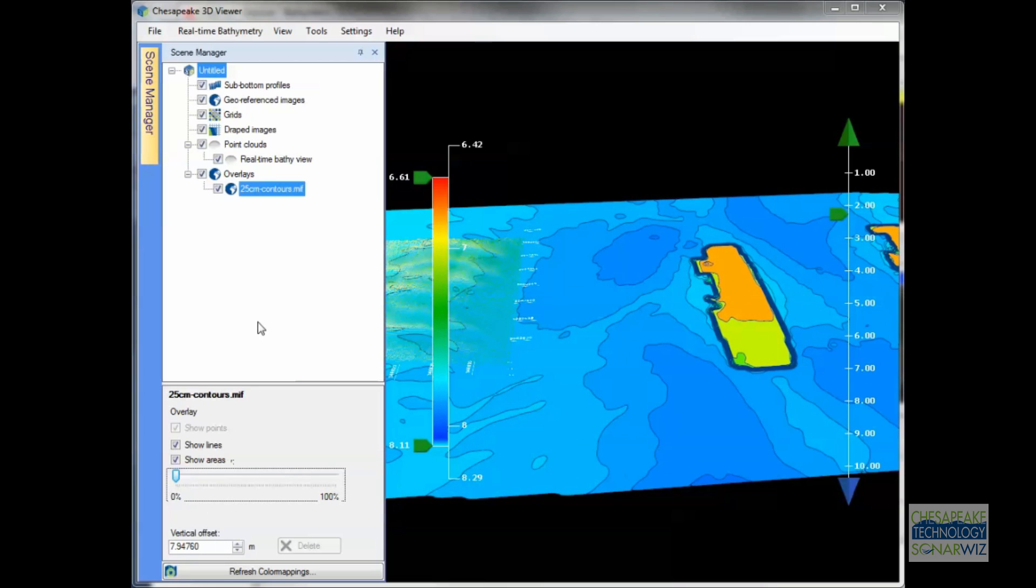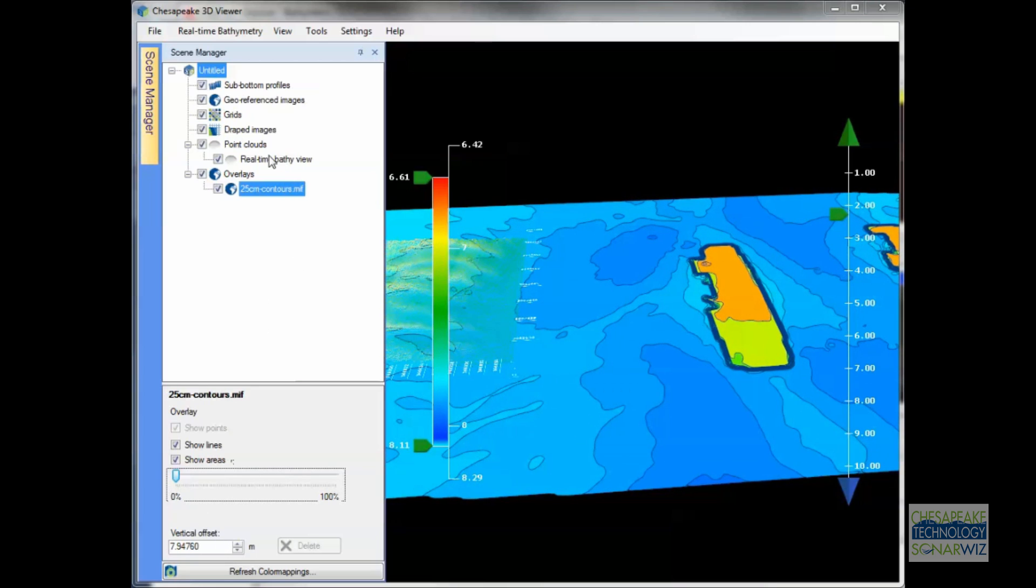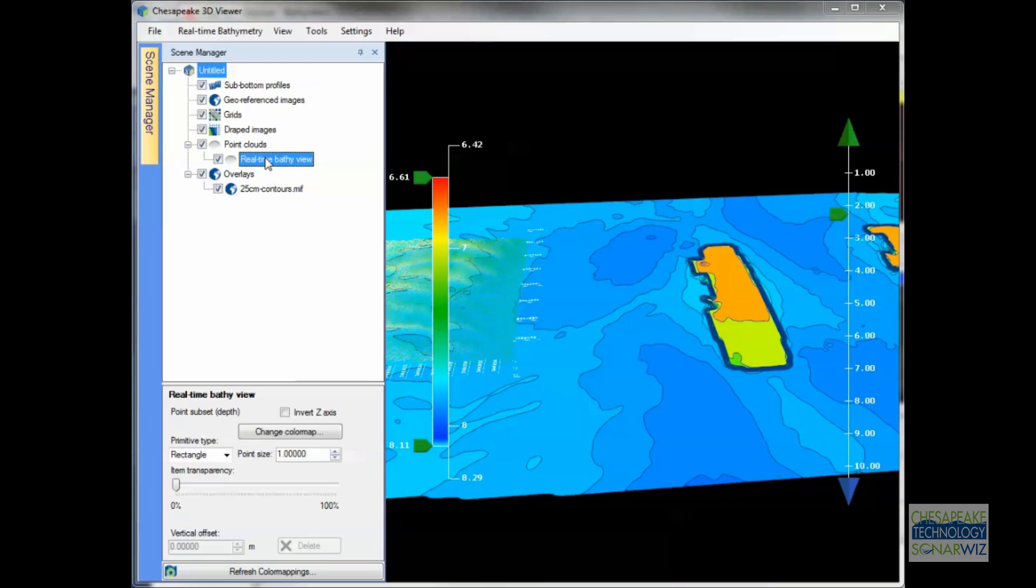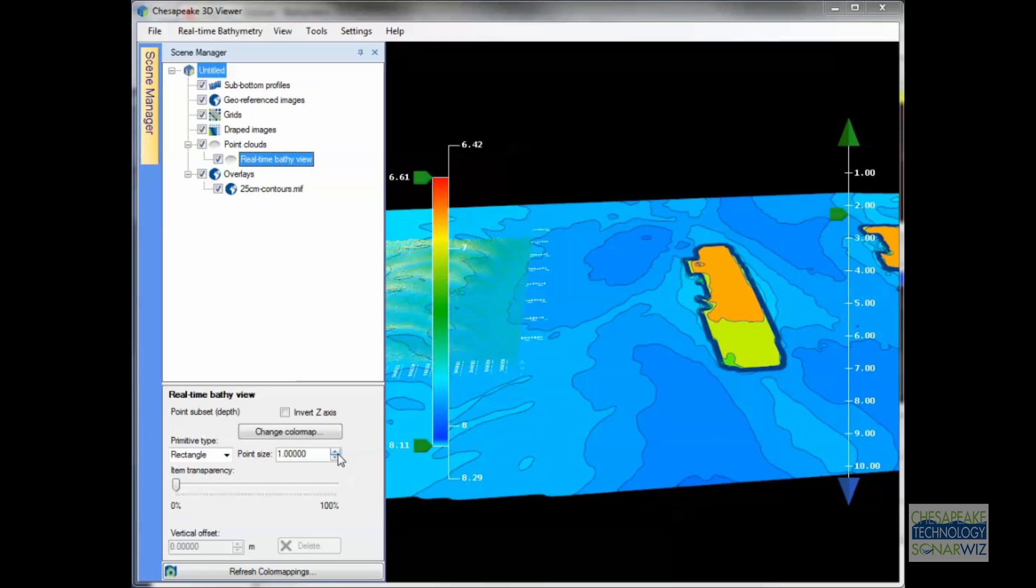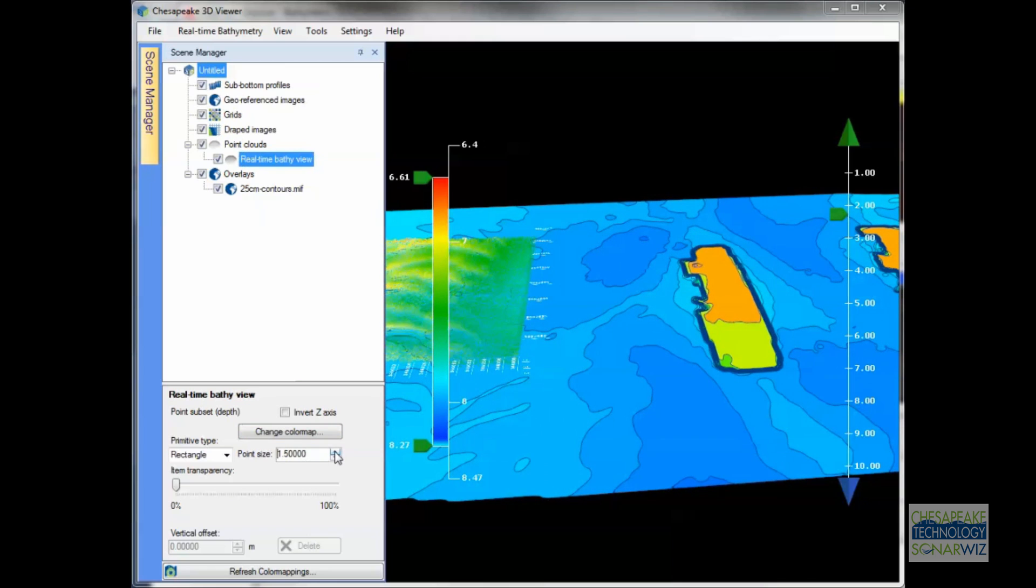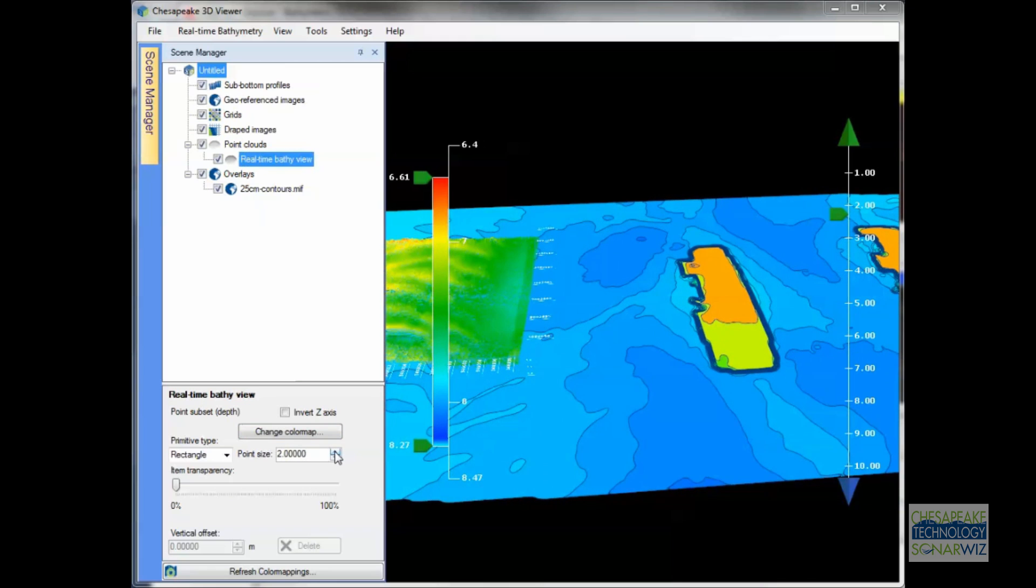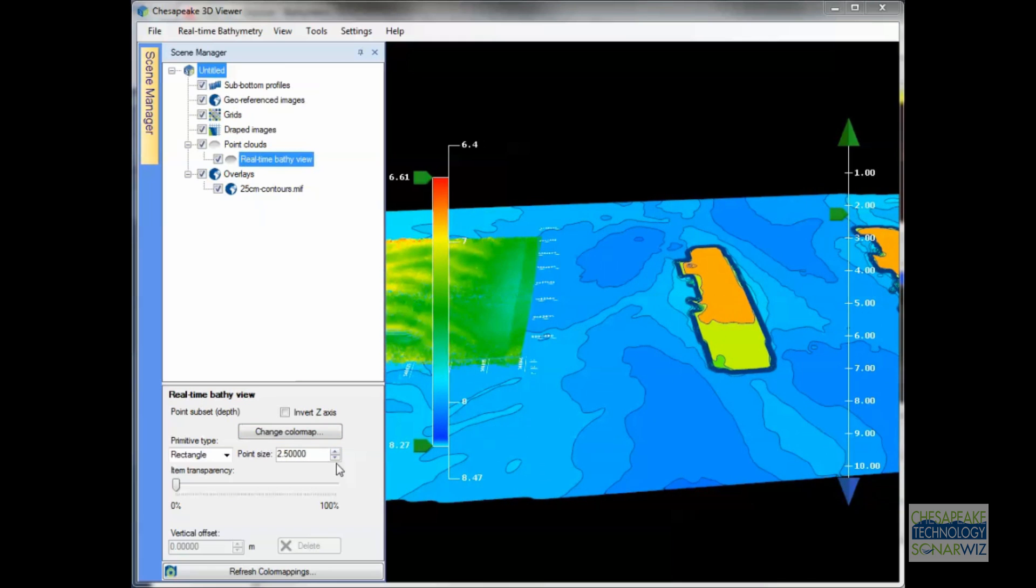In this case, you might also want to increase the point size on the real-time point cloud to make it more visible over the background ISAPAC map.